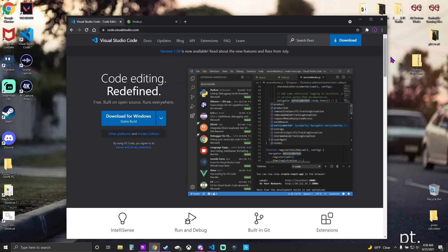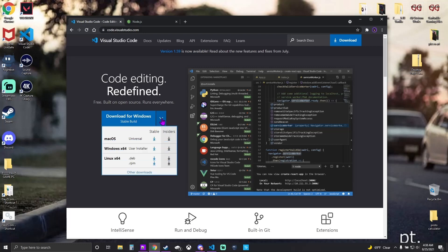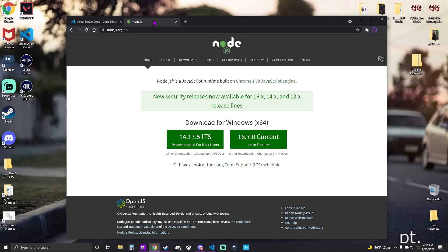To get started we're going to have to get a couple of things. We're going to have to get Visual Studio Code. You're going to hit the link, download for Windows, grab that. Then you're going to come to Node.js, hit the link in the description and grab version 14 because that's what I have and that's what I use it with, so that's what I know works.